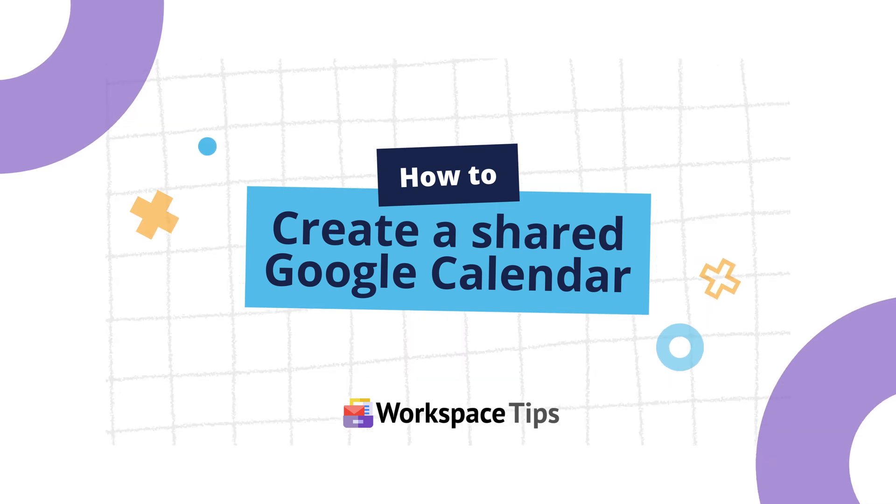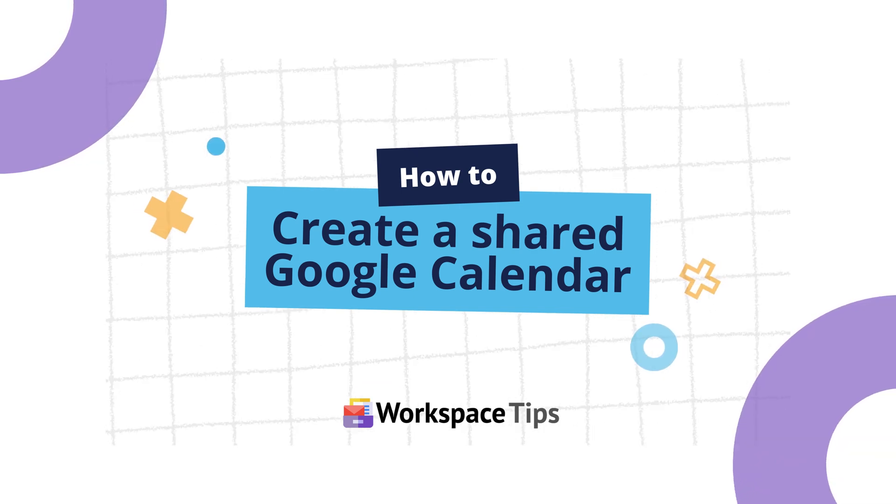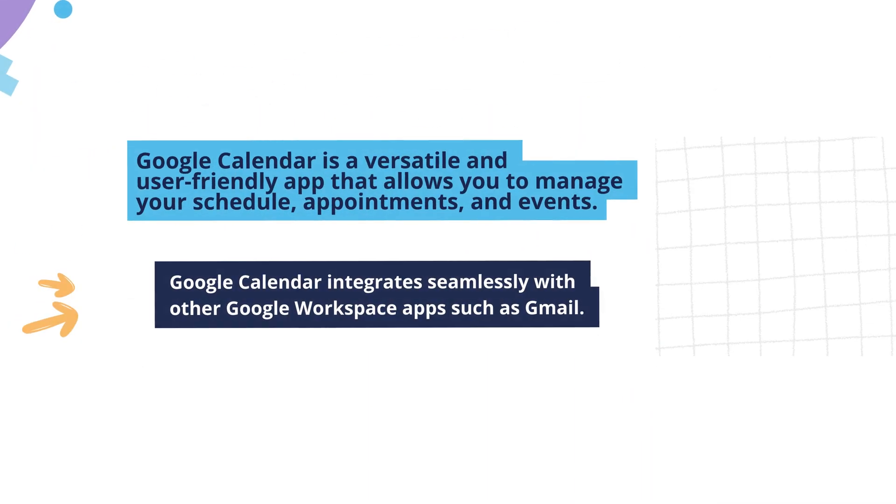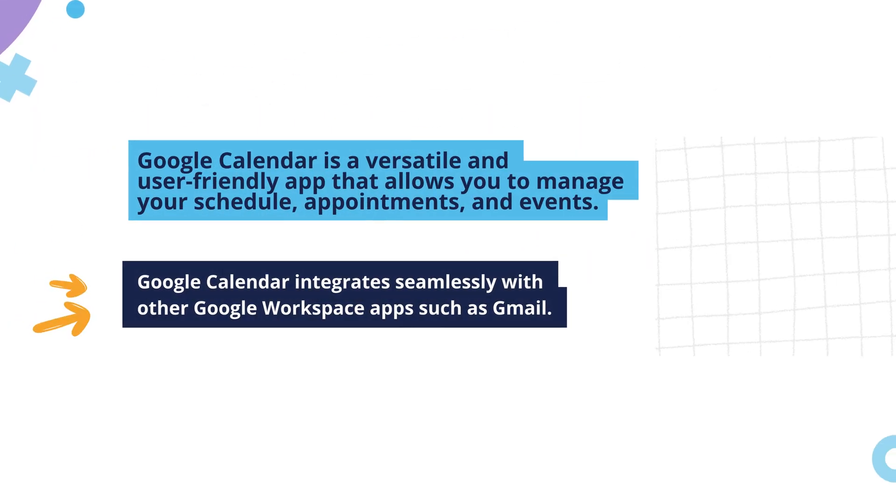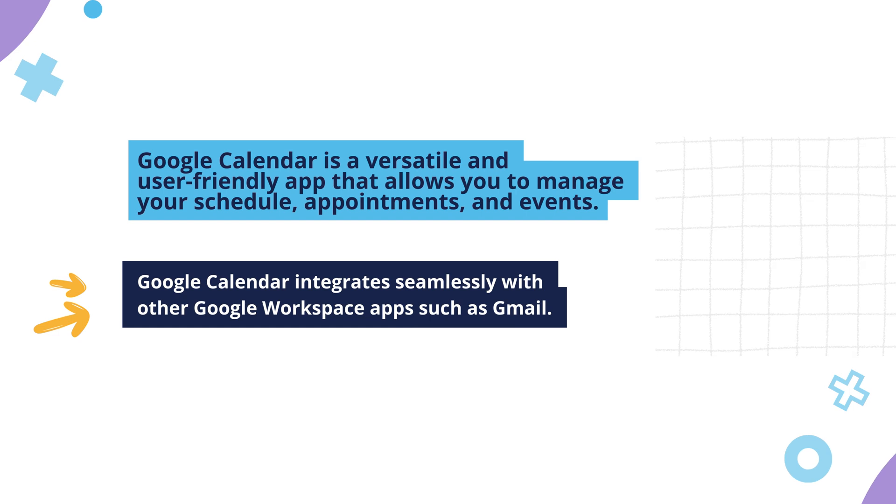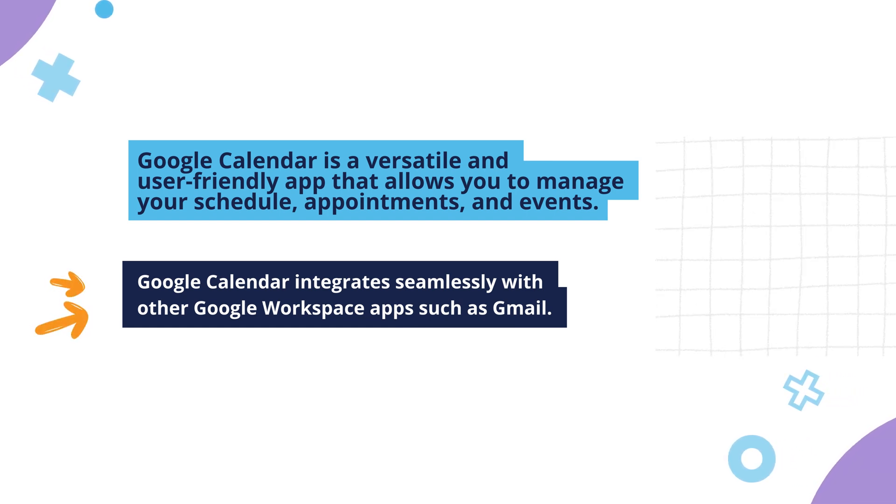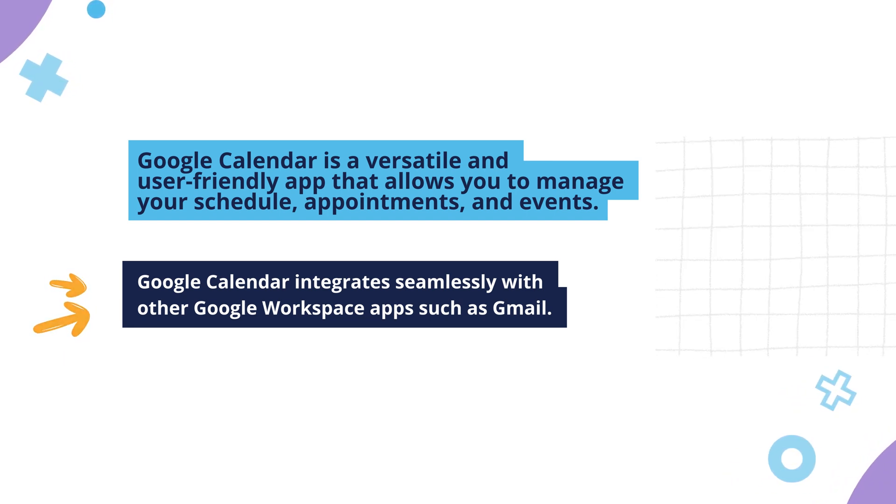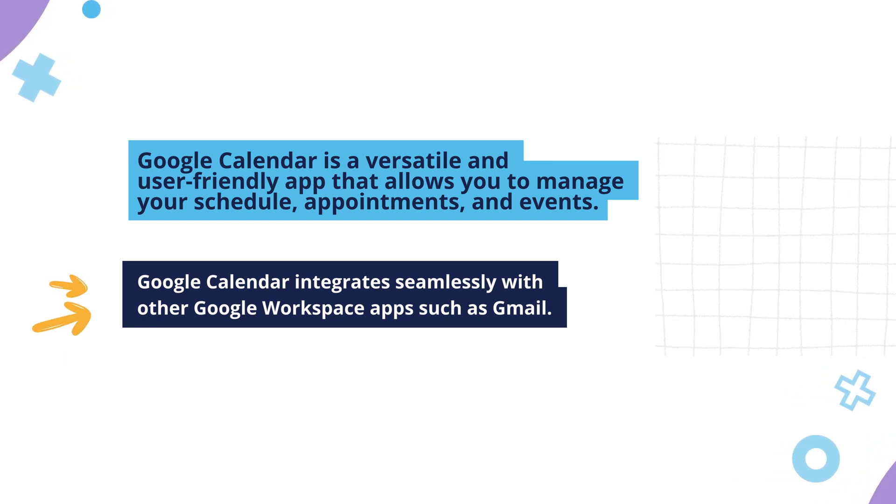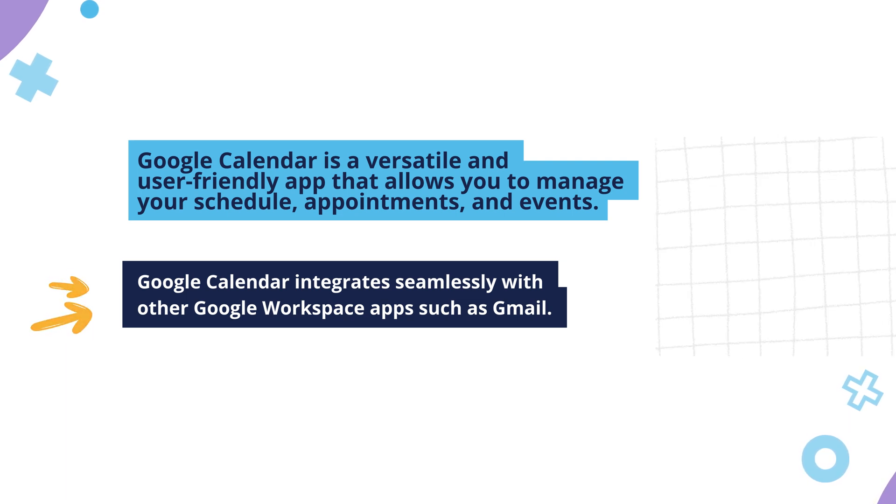Let's look at how to create a shared Google Calendar. Google Calendar is a versatile and user-friendly app that allows you to manage your schedule, appointments, and events. Google Calendar integrates seamlessly with other Google Workspace apps, such as Gmail.